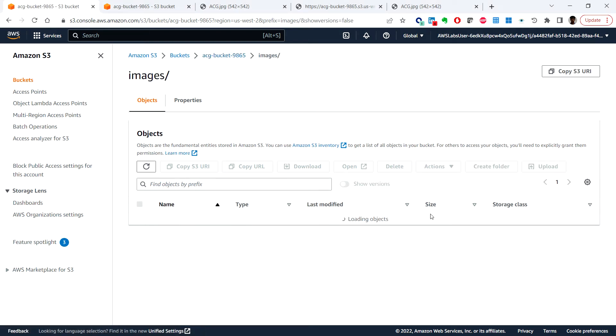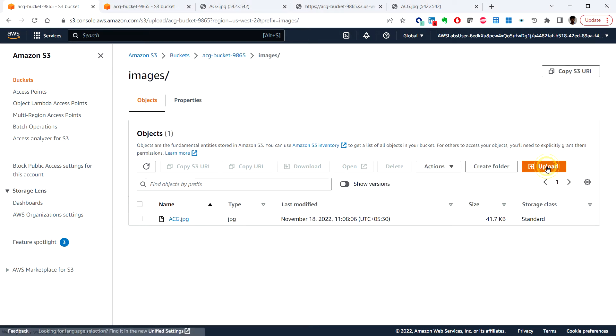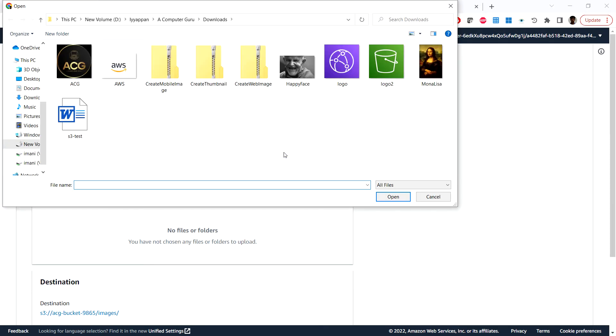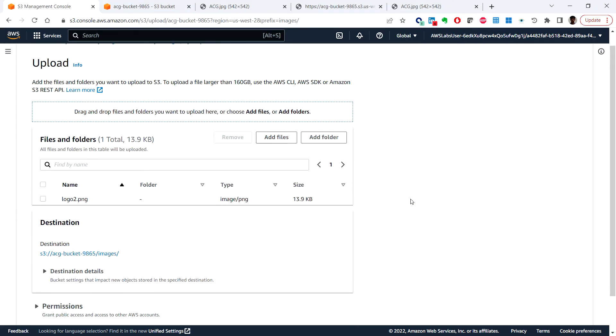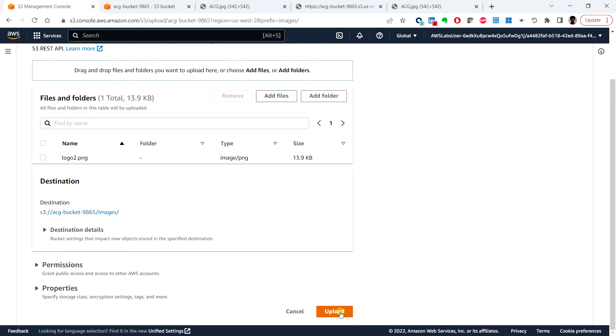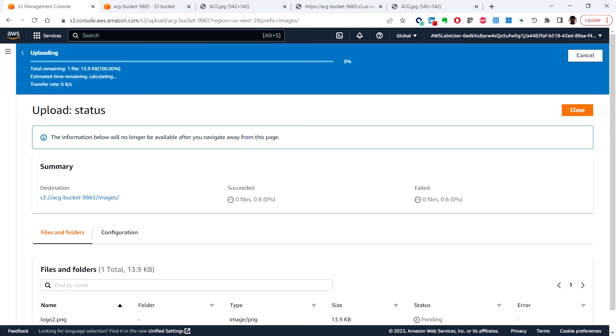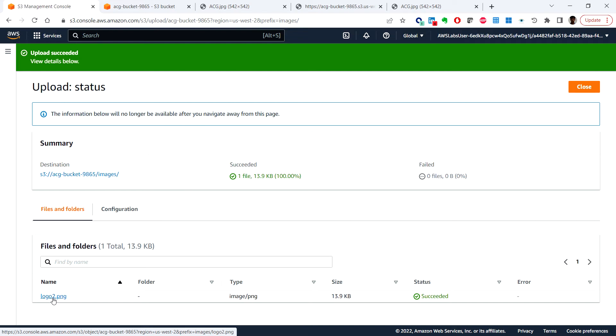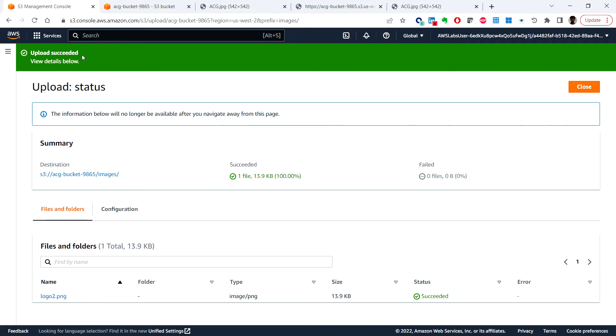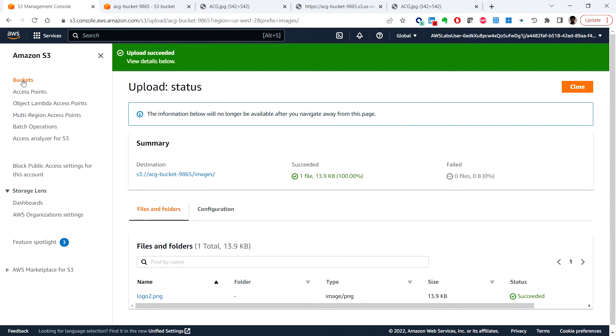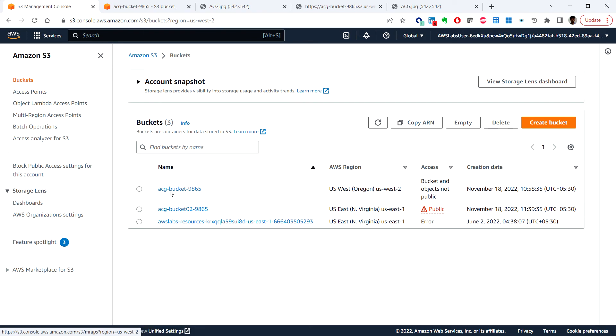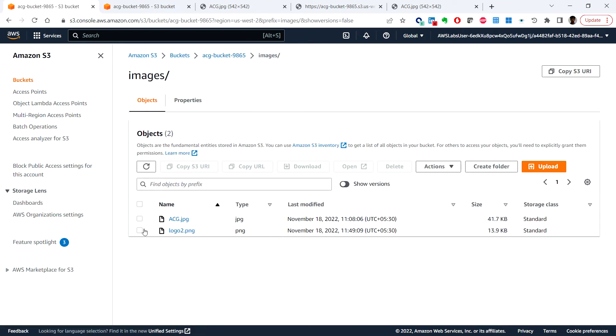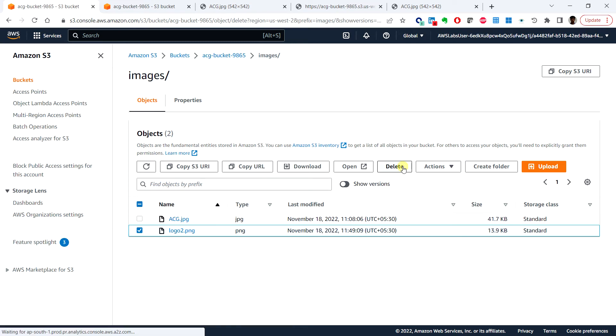And click on images, click on upload, click on add files and here you can maybe choose logo 2 and upload. Upload succeed. Let me go back to the buckets, let me delete this.